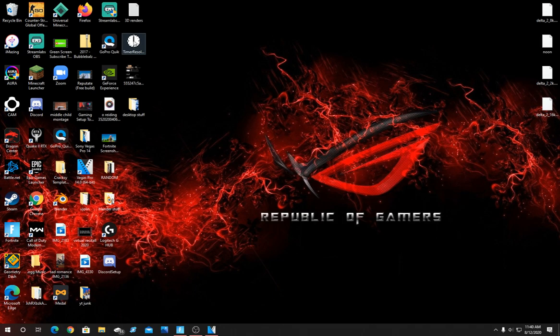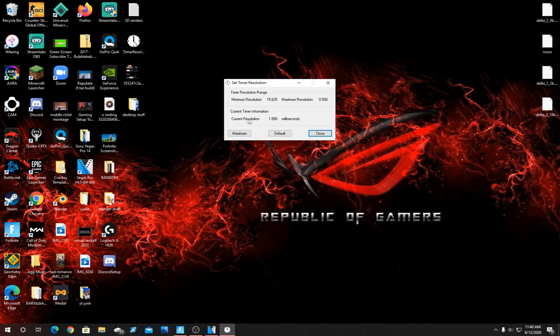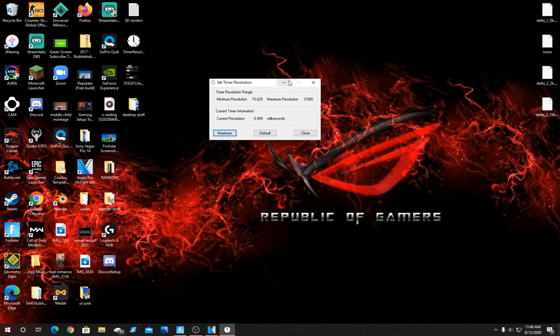What you're going to want to do is open it and it's just going to look like this. All you're going to do is you see the current resolution 1 millisecond, hit maximum. And already you should notice a massive difference while playing your game.